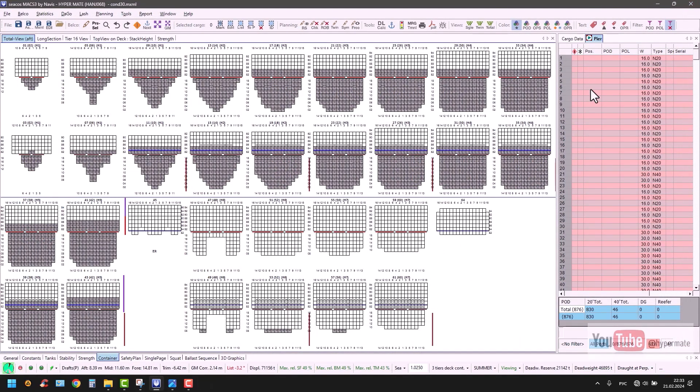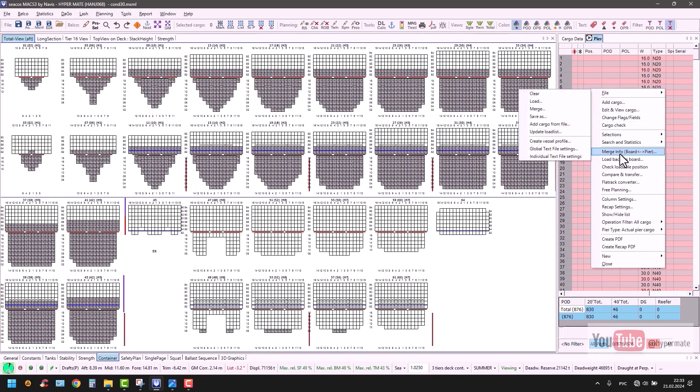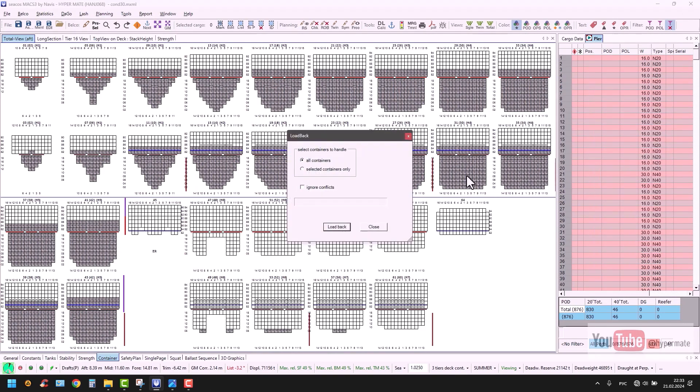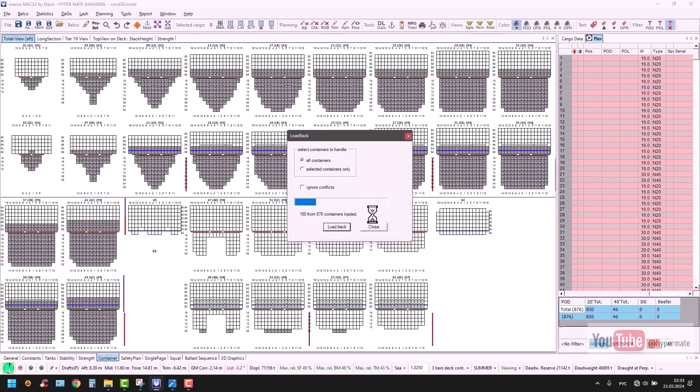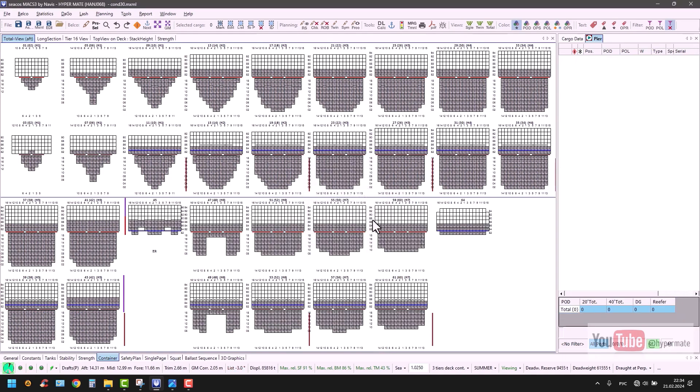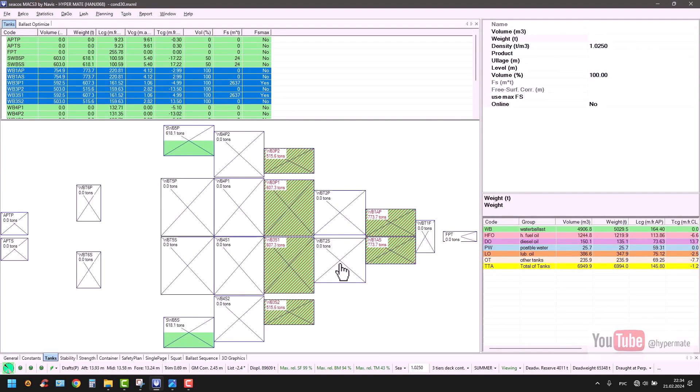And we have to now restore to the first step. Load back on board all containers, load back. Tanks are not restored. Yes, containers loaded back. Go to tanks, fill up these tanks back, and verify with initial condition.